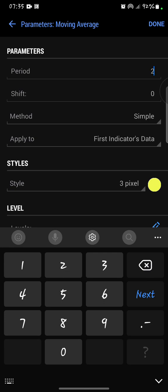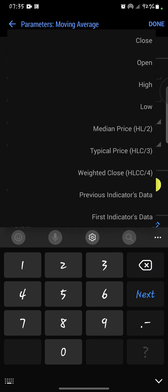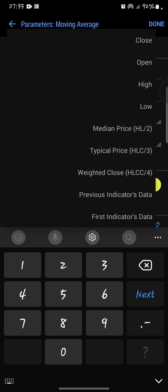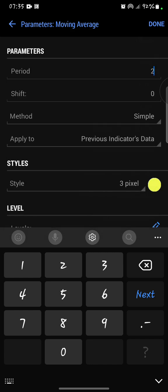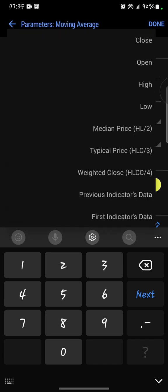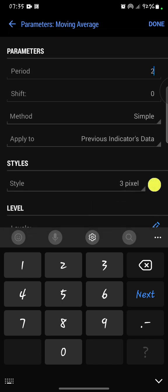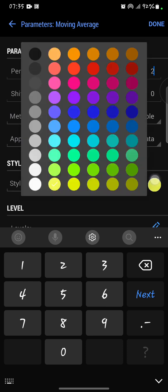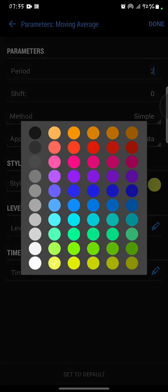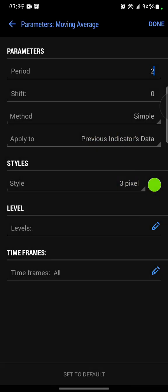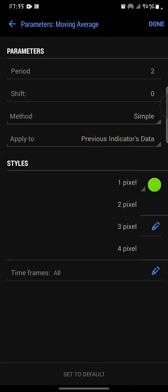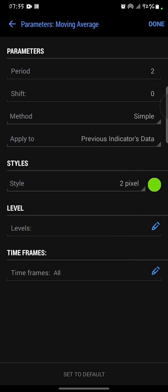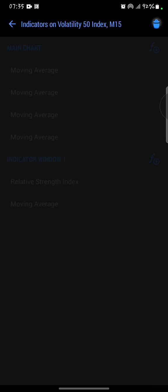I'll give it the method of simple. I'm now going to apply it to previous indicator's data. So when it says apply to, click and select previous indicator's data. Then for style, I'm going to use the color green, and I'm going to use two pixels. Then I'll click on done.